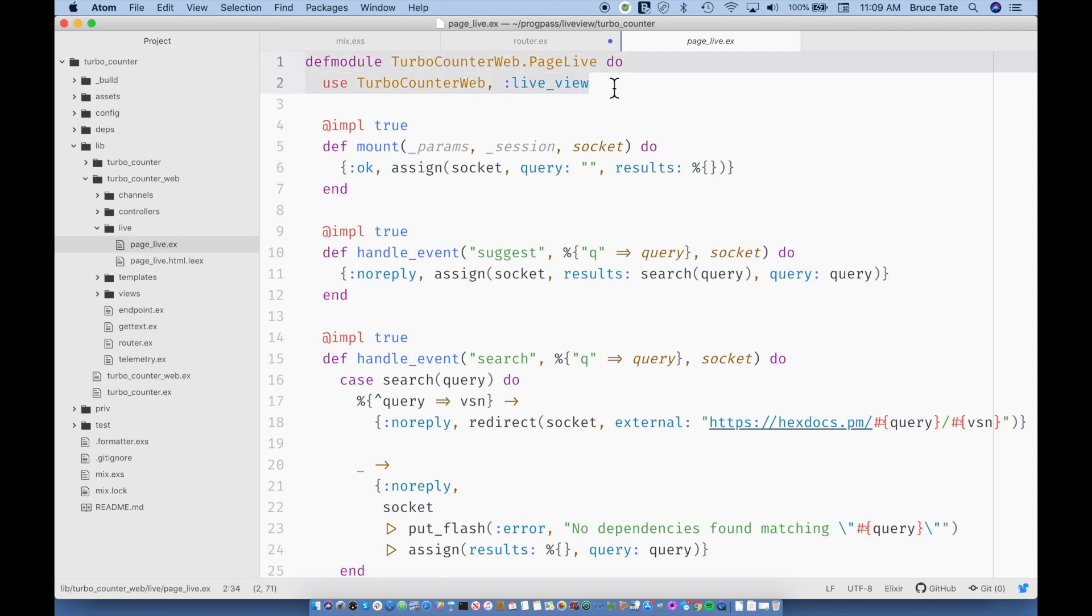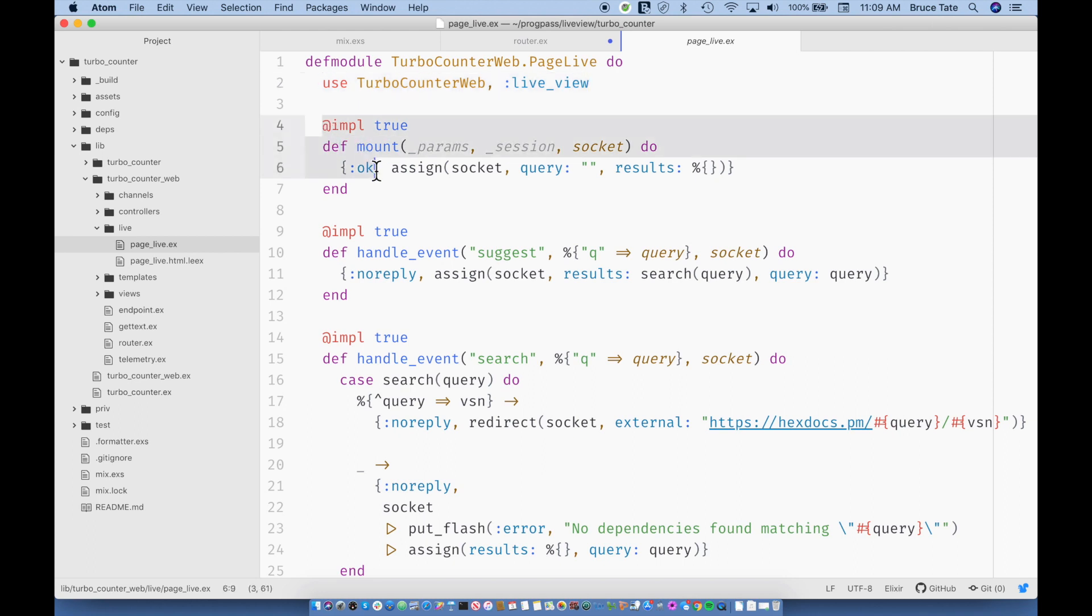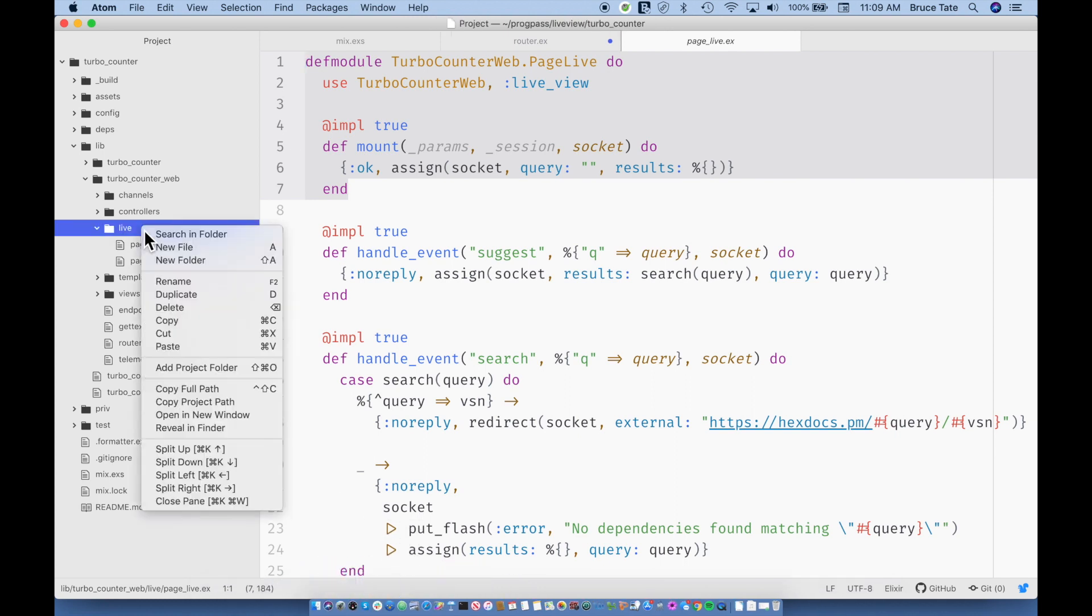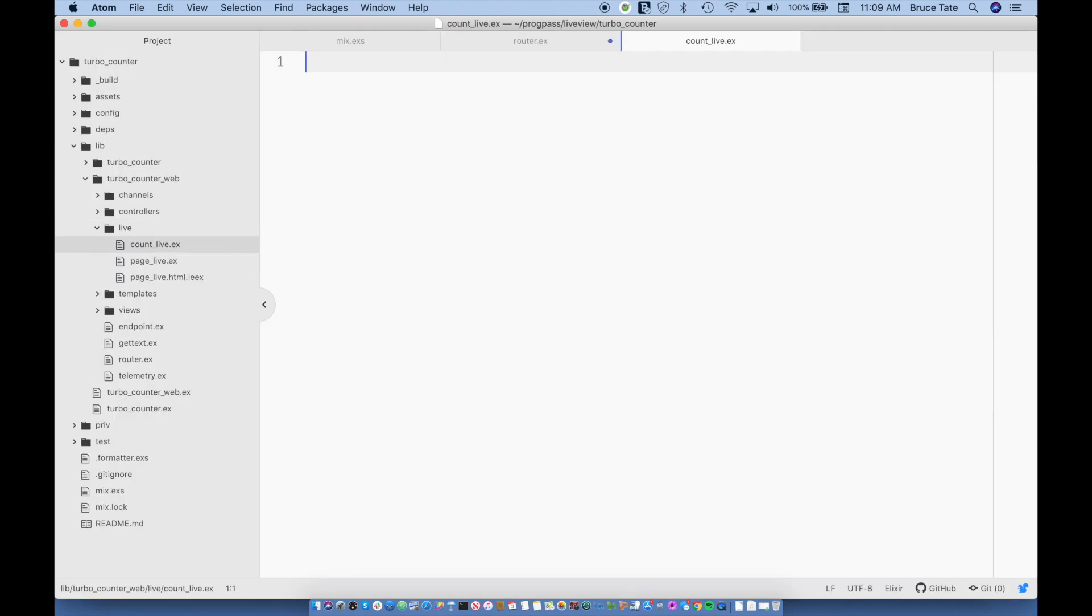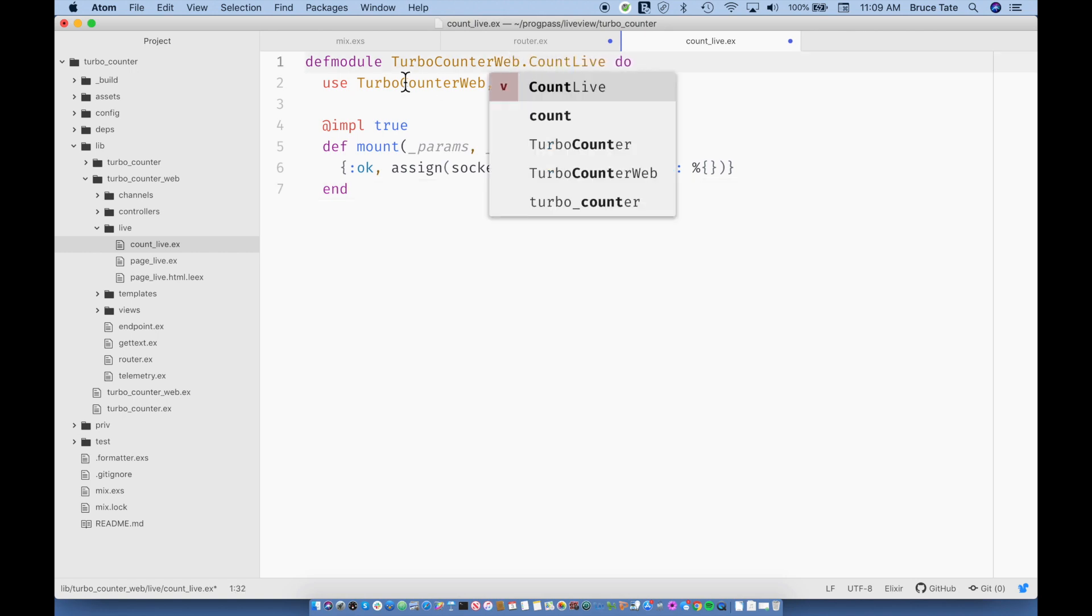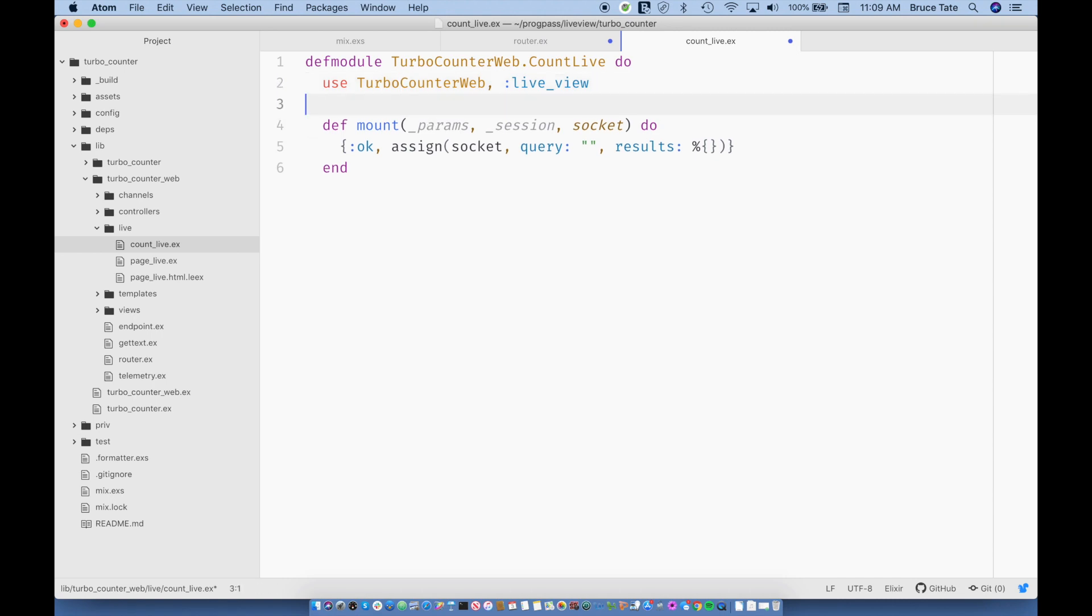So this is basically the shape of what we're doing. We're going to define the file on the top. Then we're going to do a mount. Basically, this is an Elixir module. It's part of the web components. Use TurboCounterWeb enables us to use a live view. The mount actually puts data into our initial socket, which is the data for live view. So let's take this. I'm going to create a new file, countlive.ex. I'm going to drop in this right here. This is count live. We're going to use this. I'm not going to use the impl equal true just to keep things a little bit cleaner.